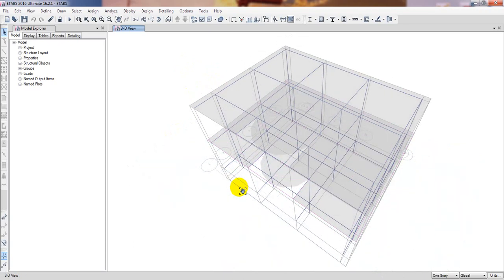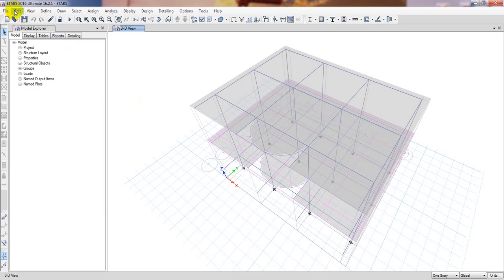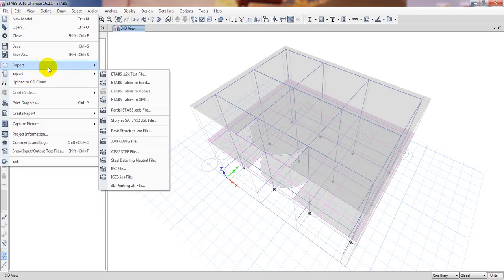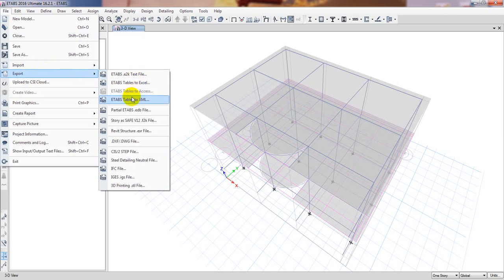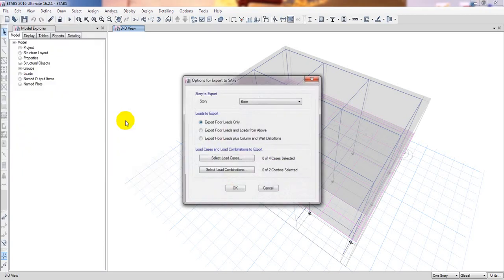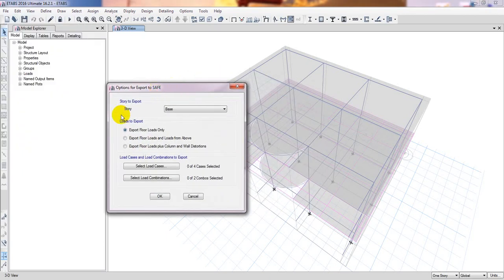Then we'll go here to File, and from File we'll go to Import. From Import, simply we have to come here and go to ETABS as SAFE. ETABS as SAFE version 12. If we use that file, then we'll be able to open that file in CSSI SAFE 2016.